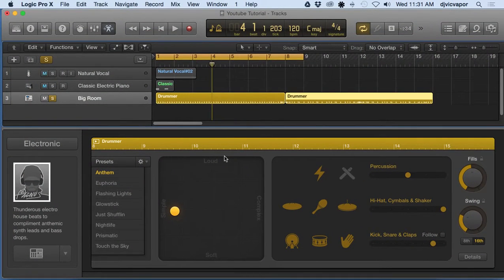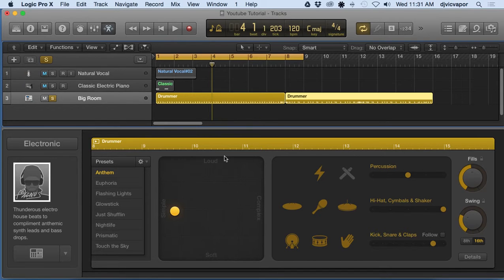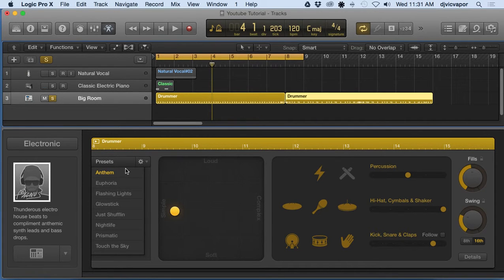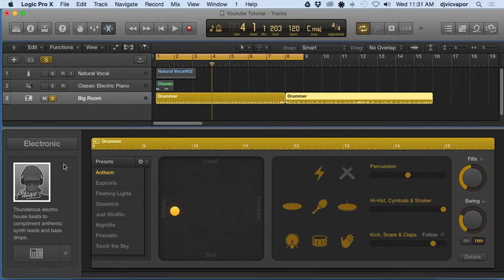Welcome back, DJ Vic Paper with you. We're taking a look at the drummer editor and let's take a closer look at some of the features we were discussing in lesson one, part one.